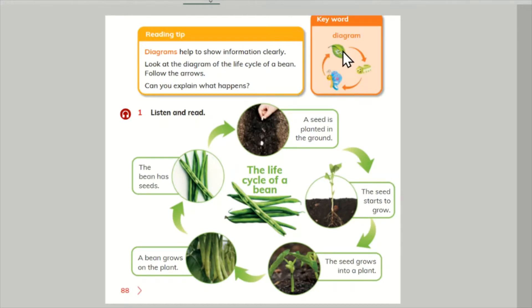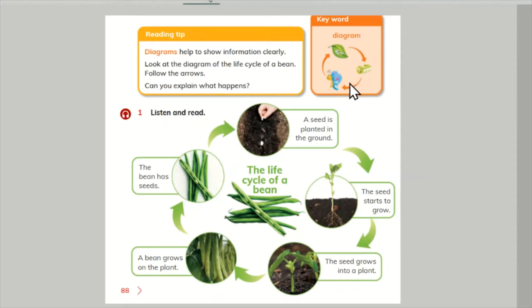A butterfly. A caterpillar. A butterfly. It's a cycle. A life cycle.